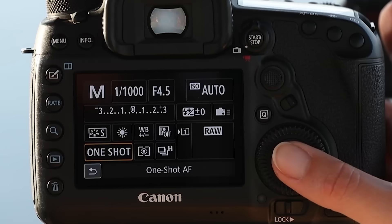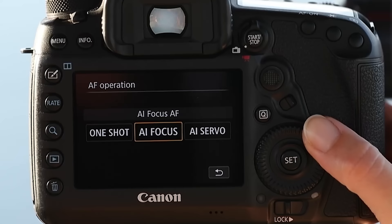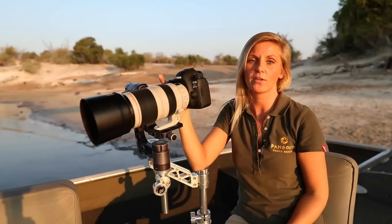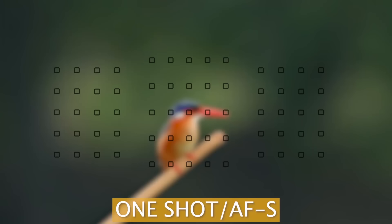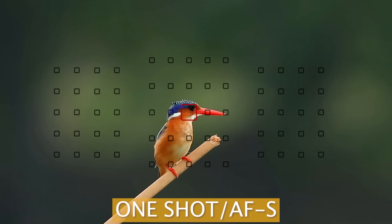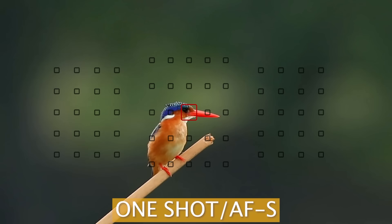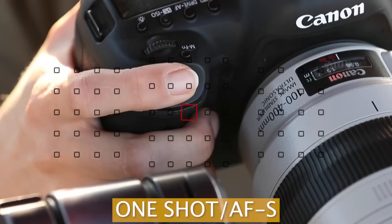There's One Shot, AI Focus, and AI Servo — Canon's terminology; other camera manufacturers call it differently, but the principle stays the same. In One Shot, the idea is that we focus on a stationary subject, pressing our shutter button halfway down to get focus and then keeping it halfway down to keep it locked on the subject and pressing it down to take the picture.